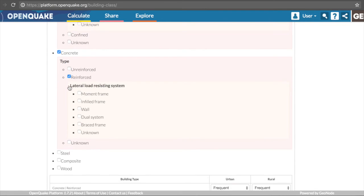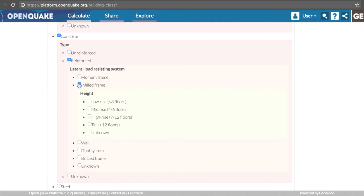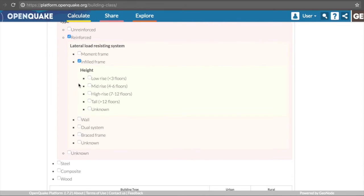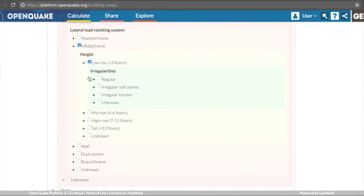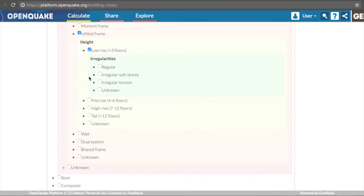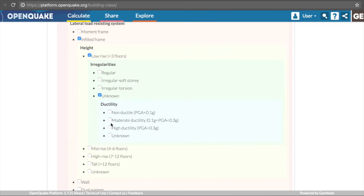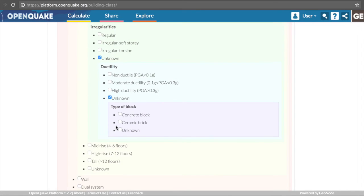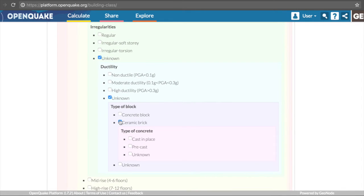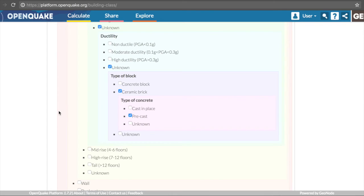If a user is not sure about the option for one of the categories, it is possible to simply specify unknown. It is also important to note that it is not necessary to fill in all of the categories. Users might choose to select only the most relevant attributes.